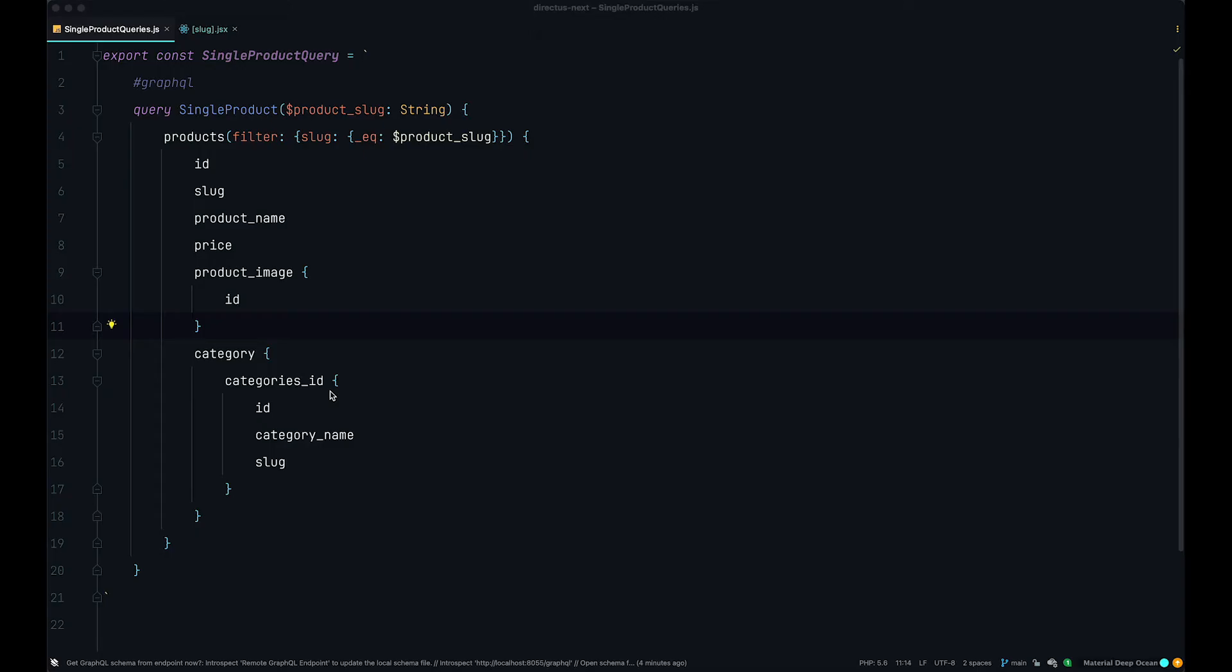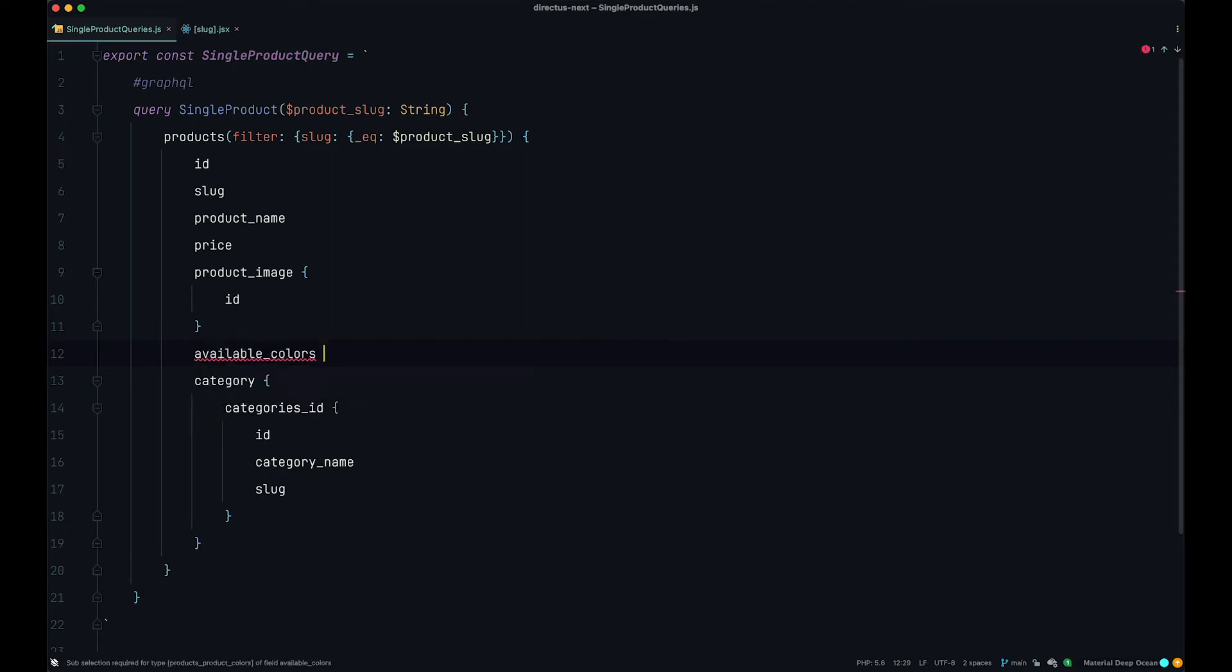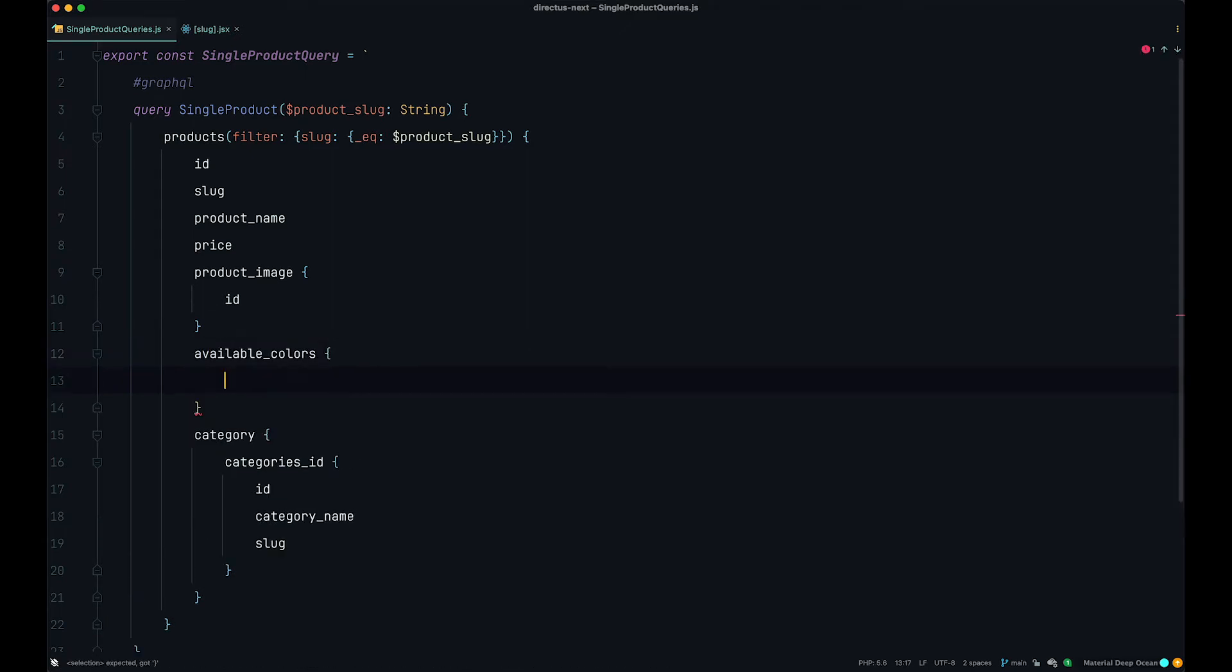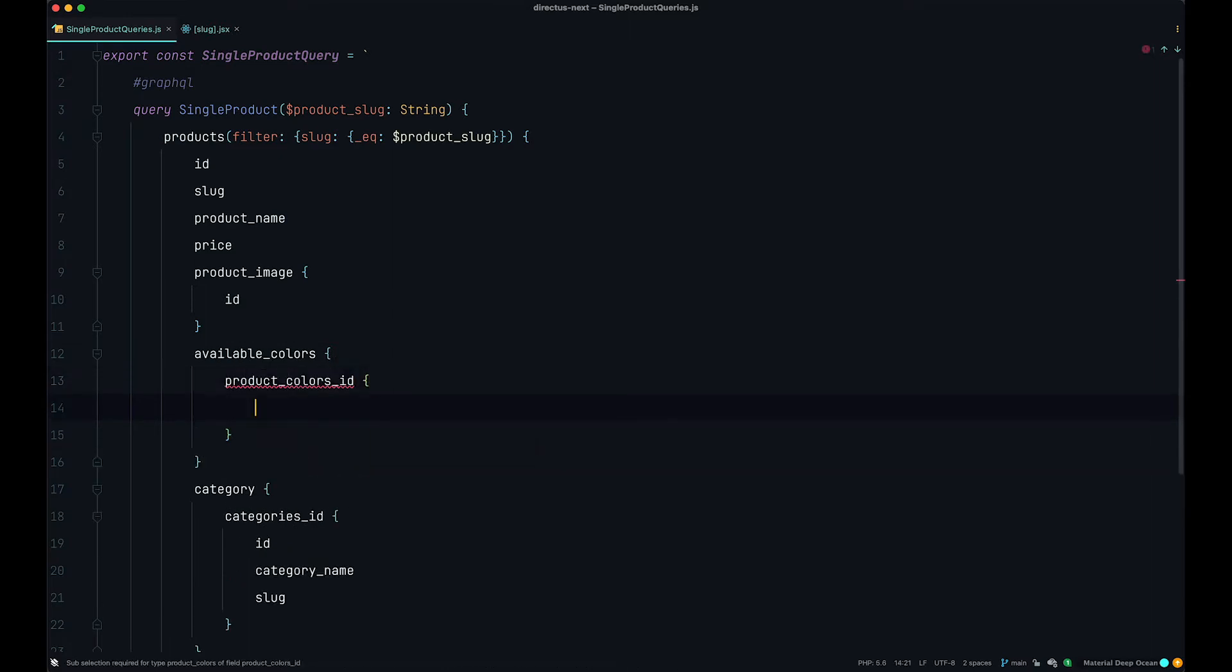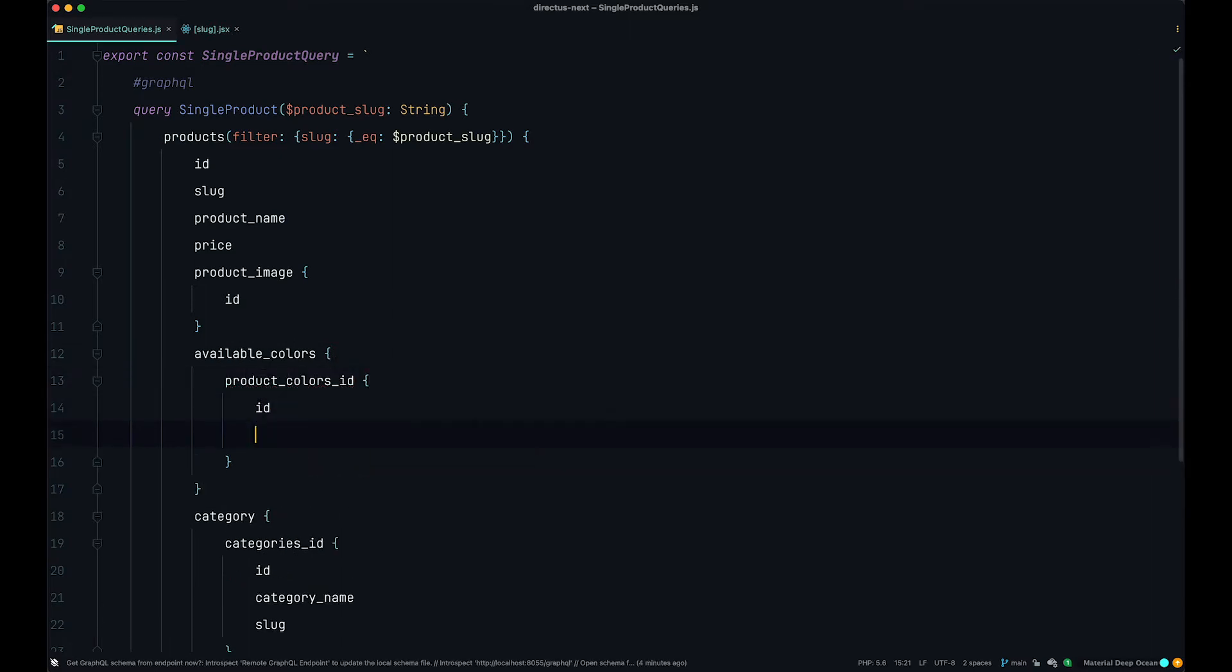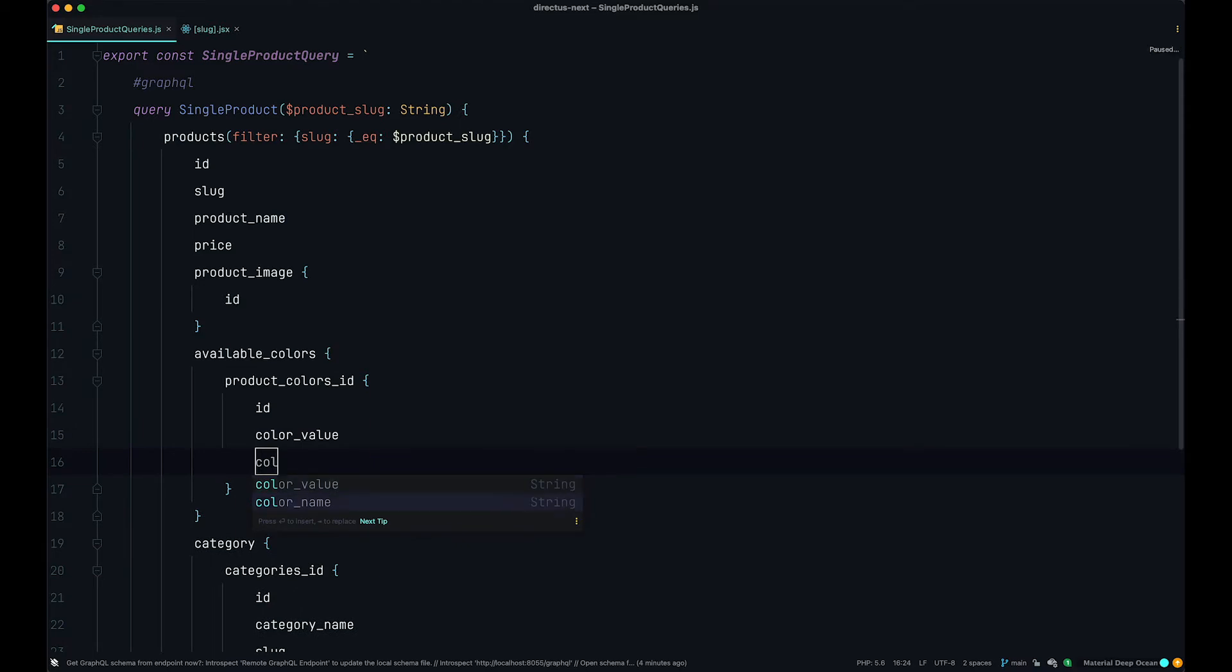Now before we begin, we need to of course update our product query because we need some data that we added in the previous episode. So first of all, let's add available colors, then we do product colors ID. And for the colors, we want to get the ID, we want to get the color value, and also we want to get the color name.